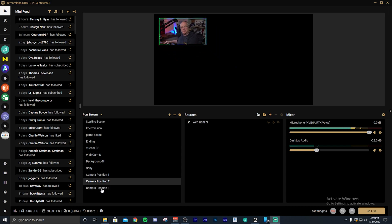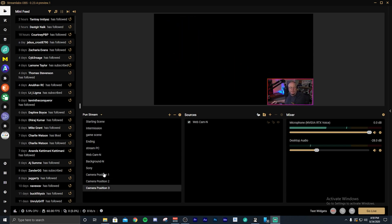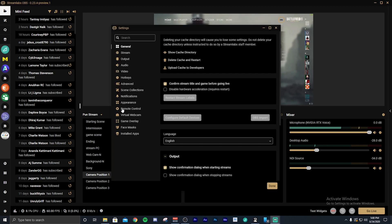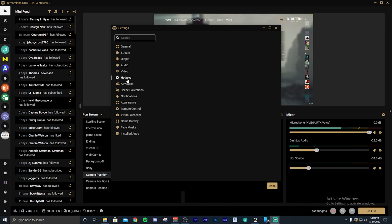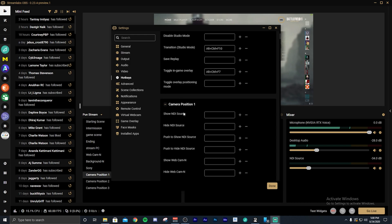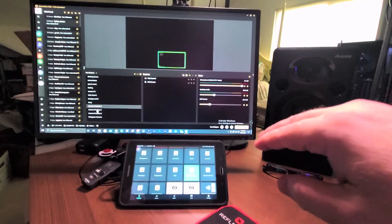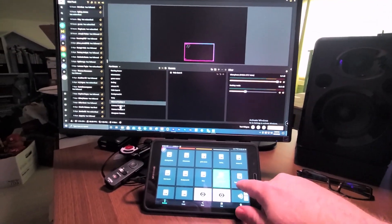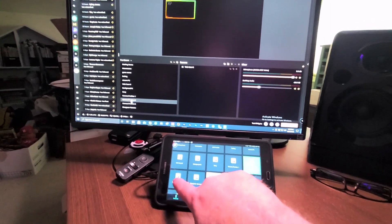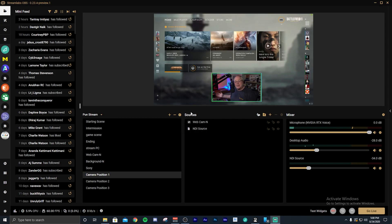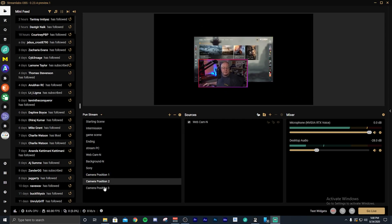The great thing about these scenes is you can also go into your settings and add them as a hotkey. Go to hotkeys, find your switch for camera position one, and add a hotkey to it. If you have something like a Stream Deck or Touch Portal, you can use those keys to move your camera around instead of having to use your keyboard. It's a great little function within Streamlabs OBS.